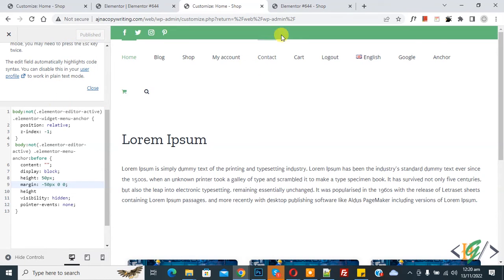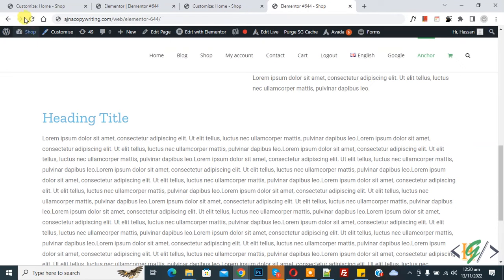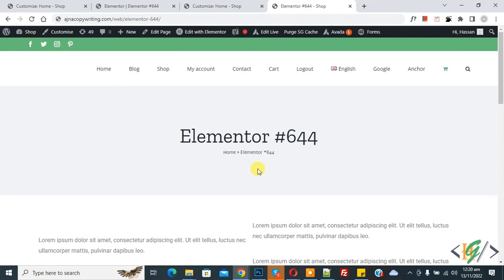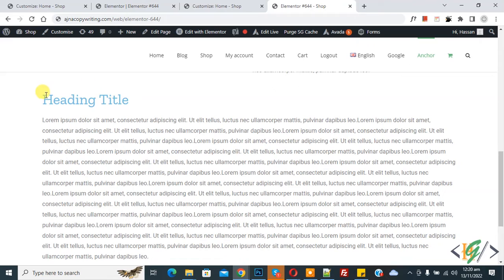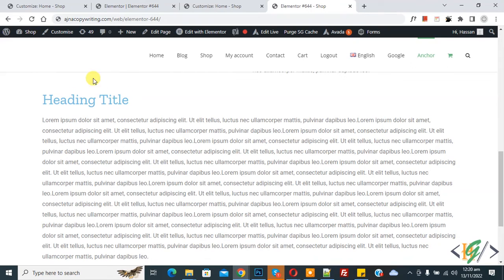And now go to the page and refresh the page again. Now again click on the anchor menu. Now here you see the heading title shows and the gap is reduced.